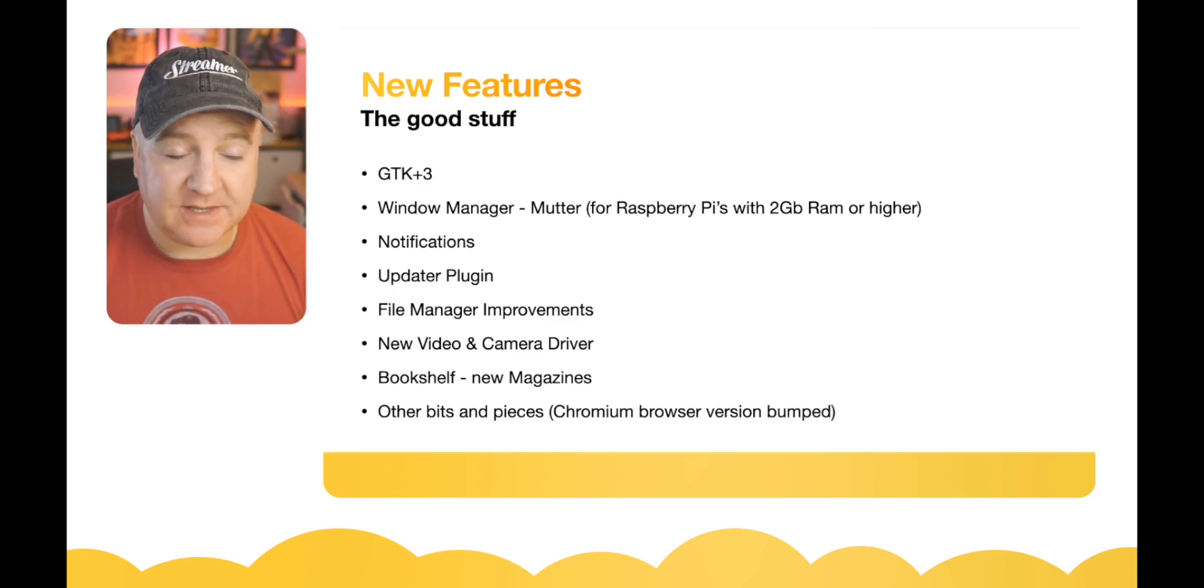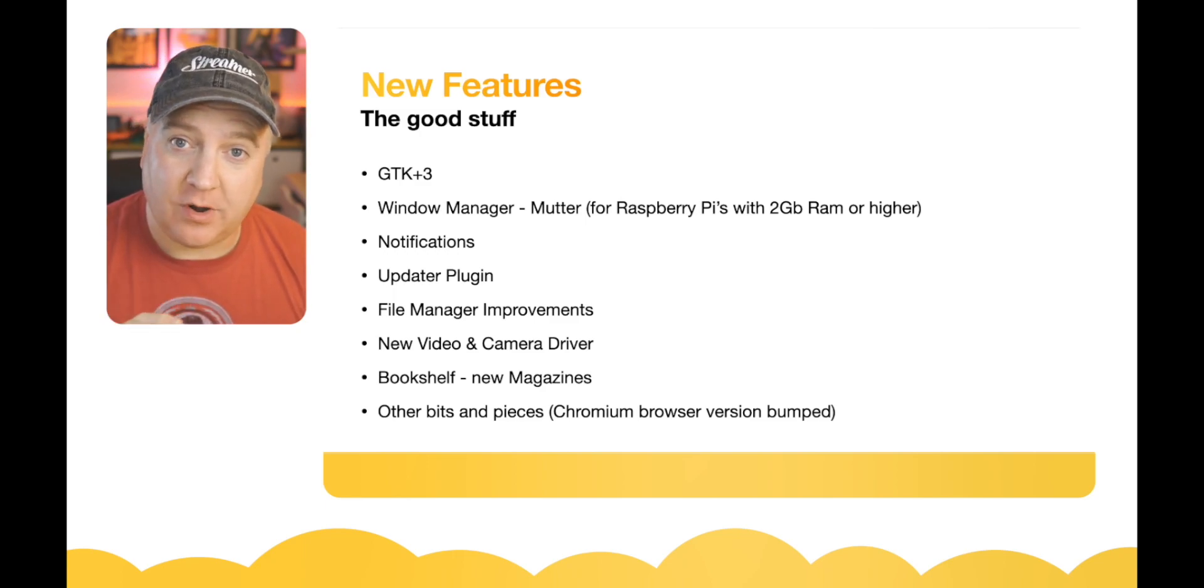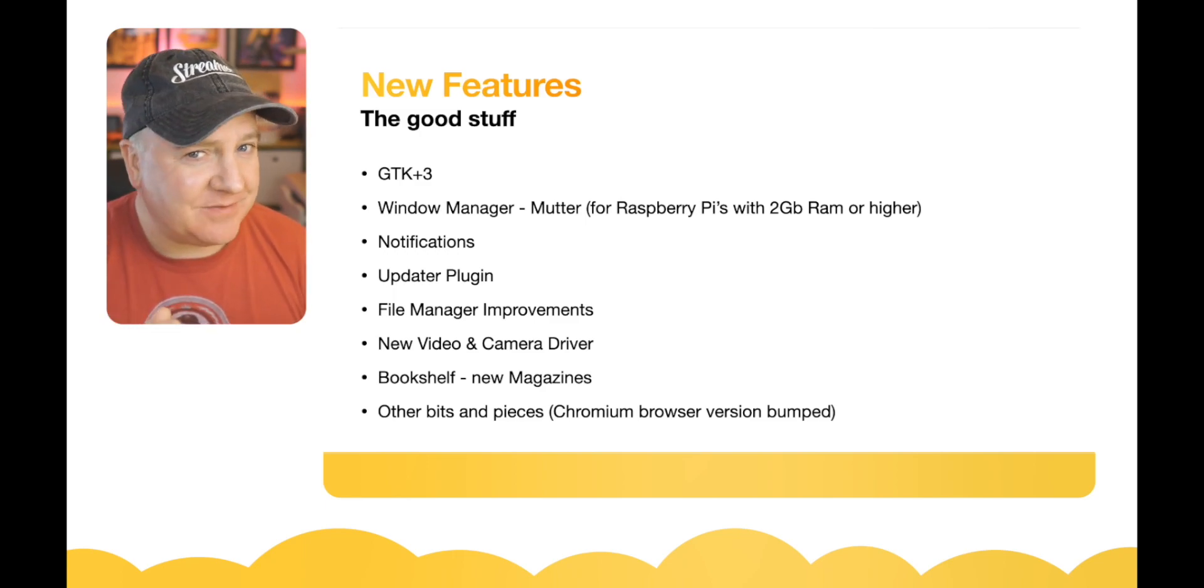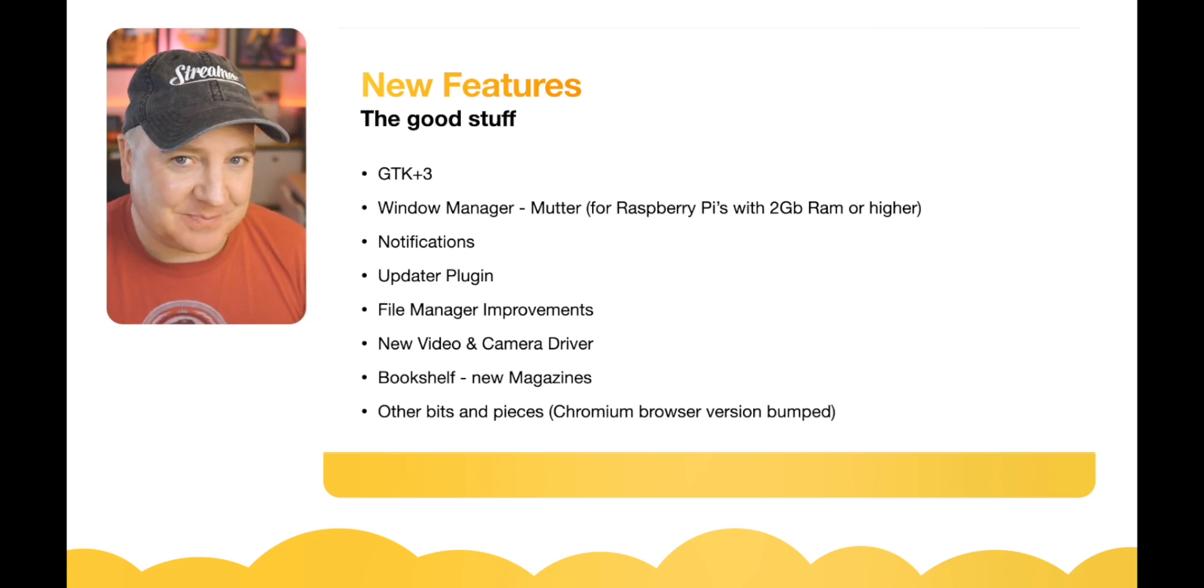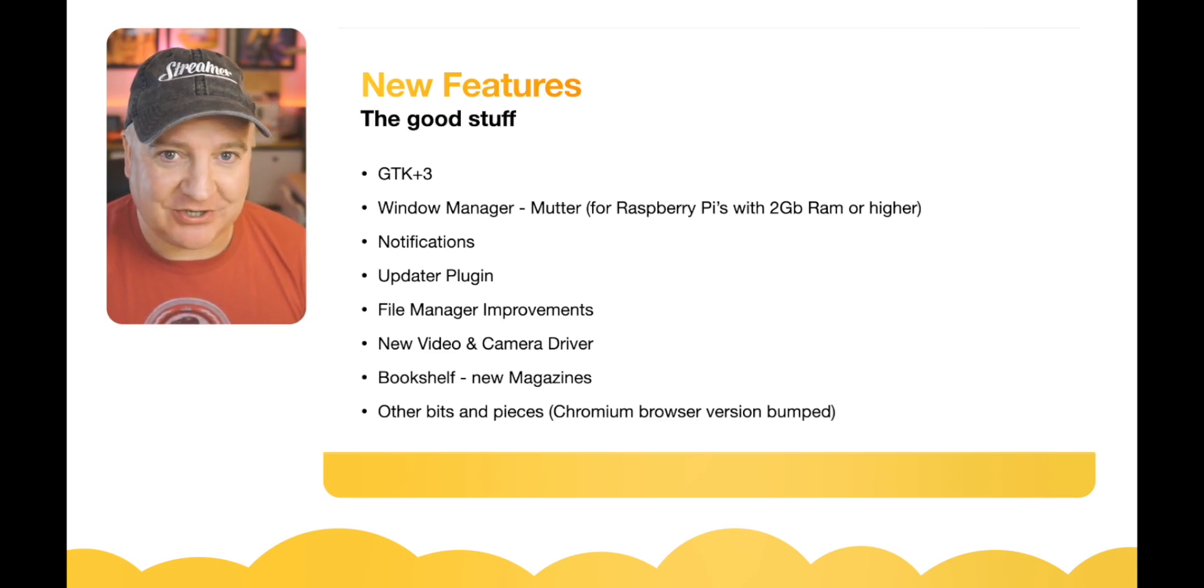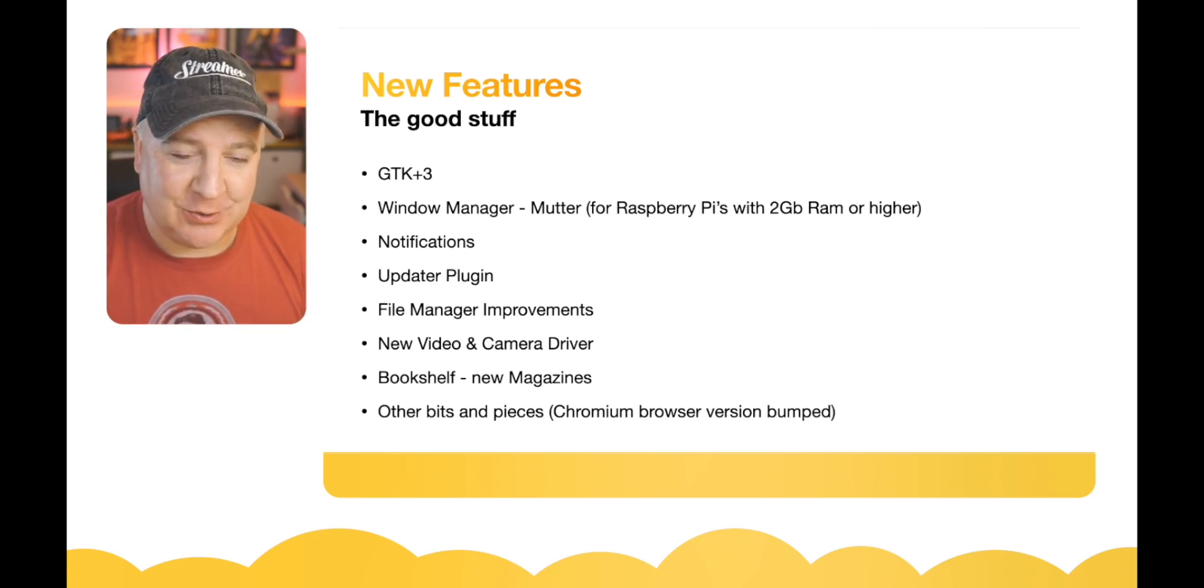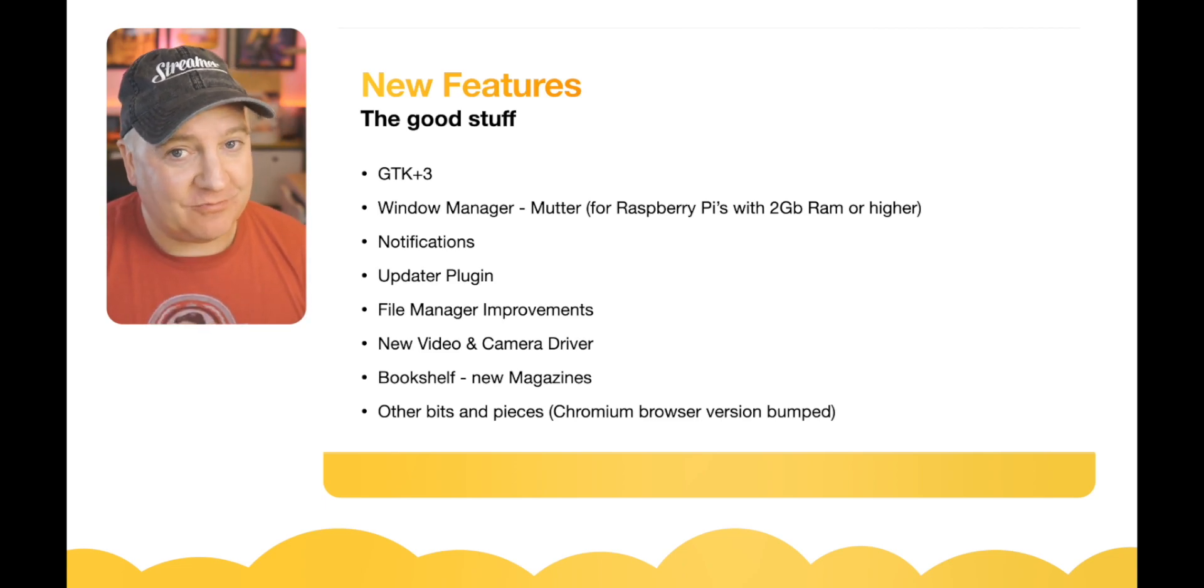This is for Raspberry Pi's with 2GB of RAM or higher. So there's a bit of a niche for this particular release because you need to be on the 32-bit version but with a Raspberry Pi with 2GB or more RAM.